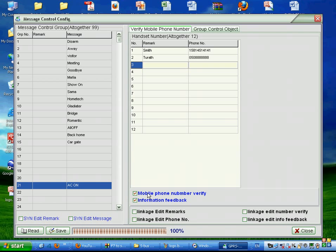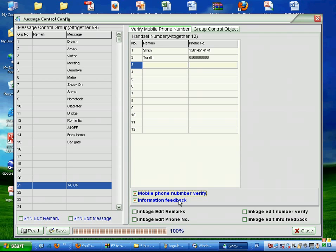If I want anybody can control, so I can remove this mobile phone number verified. Then anybody in the world can send this SMS AC on to my number in the house and control. If I want the SMS module to send me the feedback message that he on my AC, then I check here the information feedback. If I don't want him to inform me, then I can remove this function.